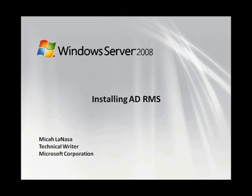Hi, my name is Michael Anasa and I'm a technical writer for Active Directory Rights Management Services. Today I'm going to show you how to install a new instance of AD RMS.